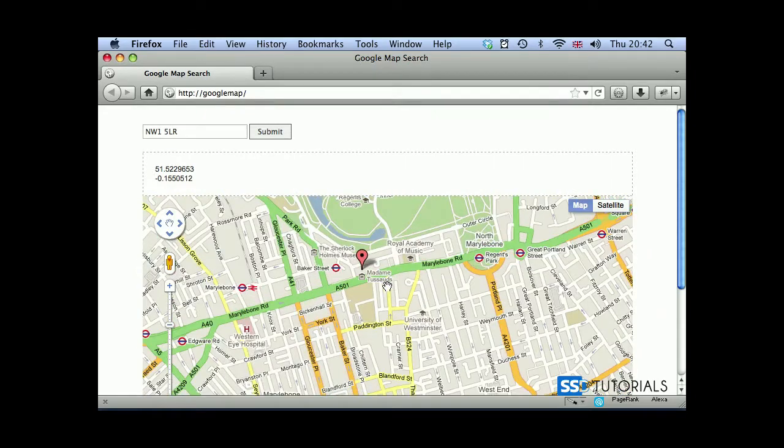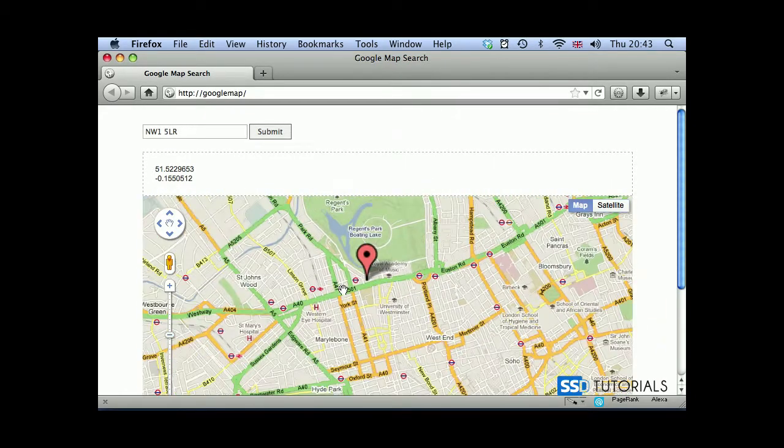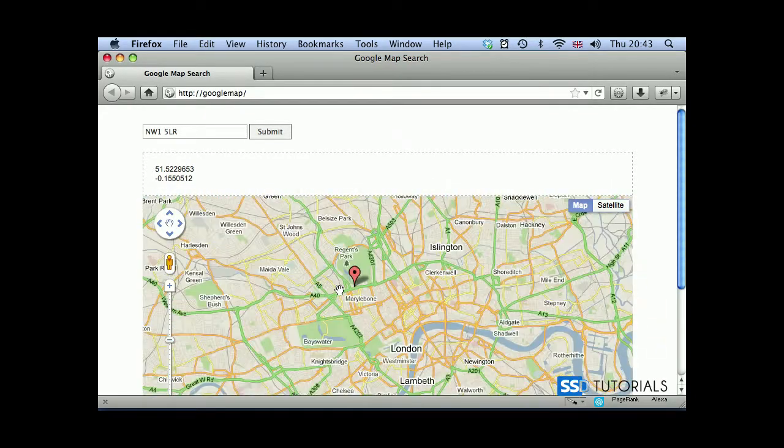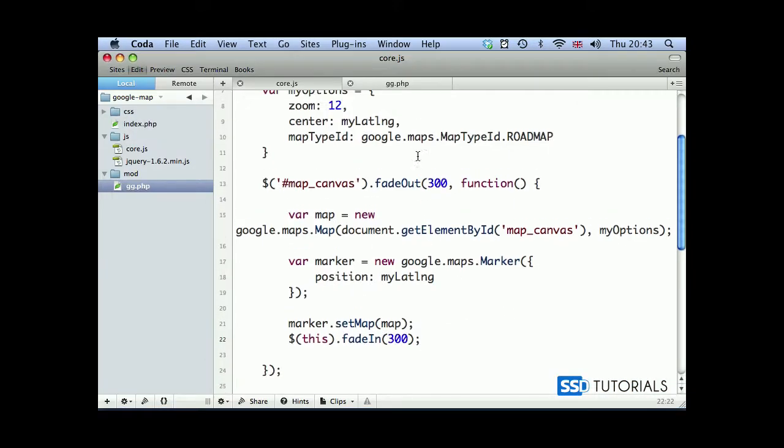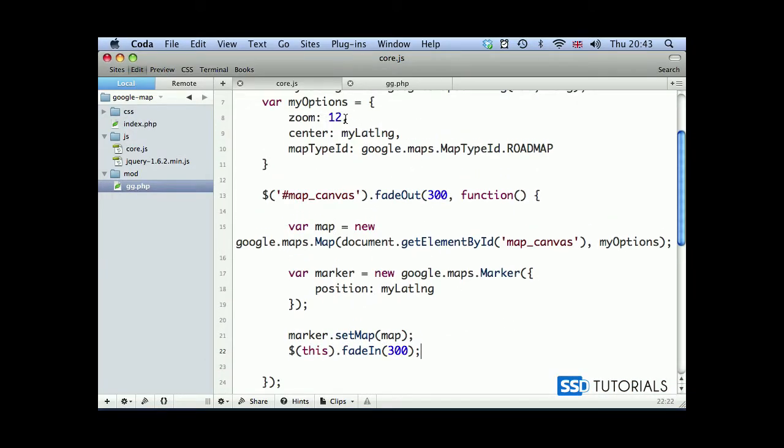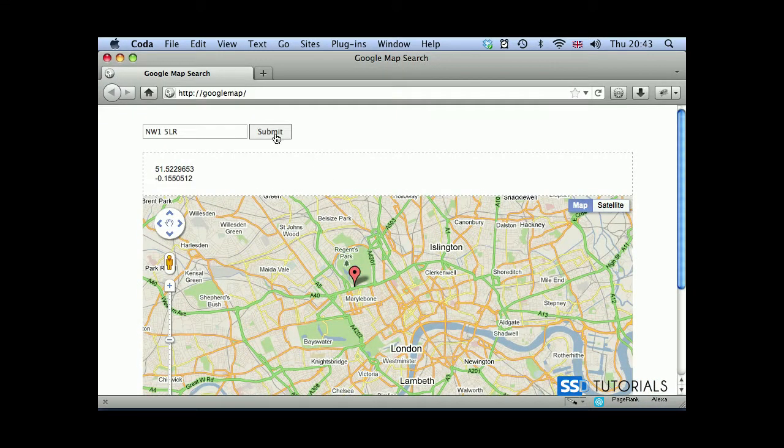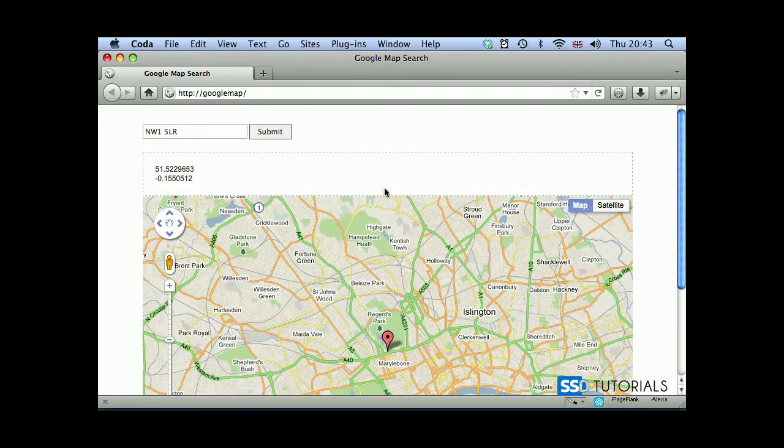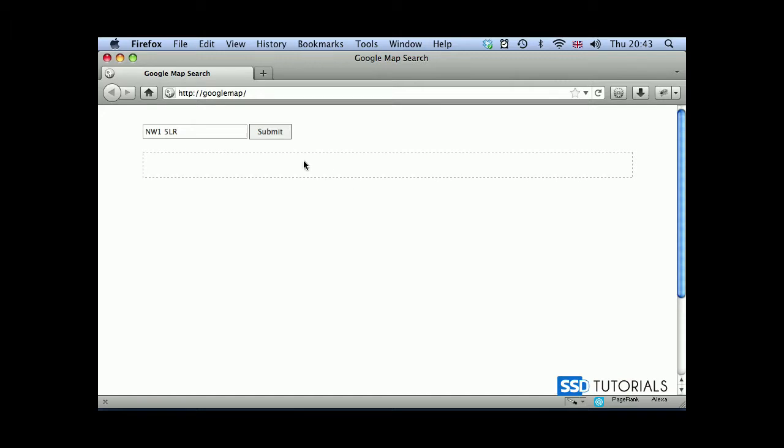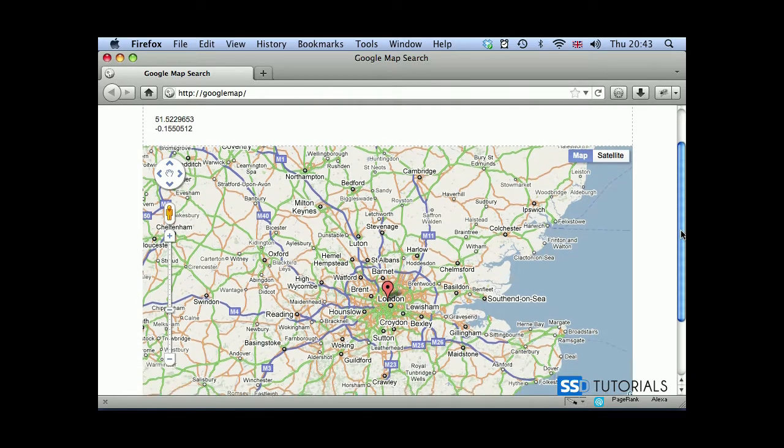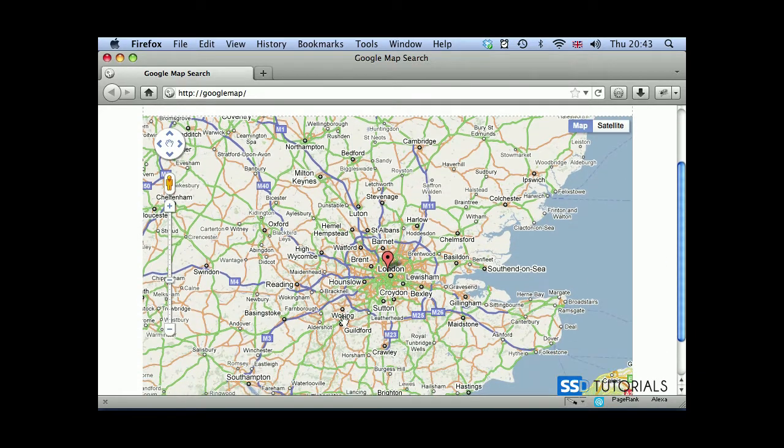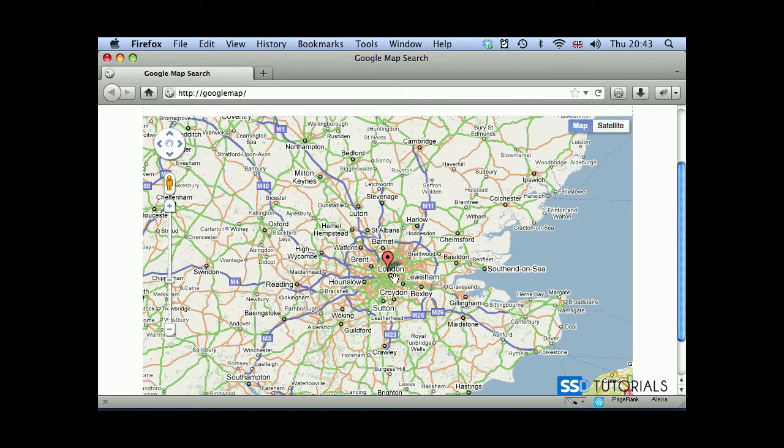If we zoom in just to make sure we're in the right place, yeah, Madame Tussauds, everything seems to be working fine. Now I have mentioned that we're going to go back to our zoom parameter and change it. So let's change it to 8 rather than 12. Let's see what's going to happen. Submit the same postcode. Hold on, we need to refresh obviously because the javascript has been changed. Now submit, and you can see that we can still see that it's pointing the right direction, but obviously with the zoom we can see much more outside. So the lower the zoom, the more of the map you're going to see.